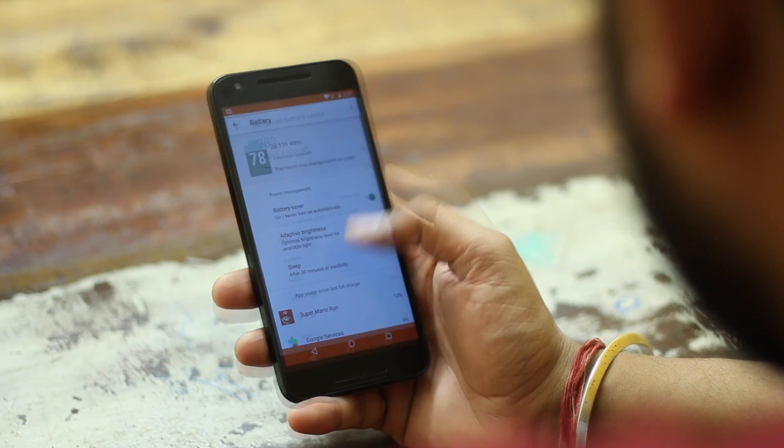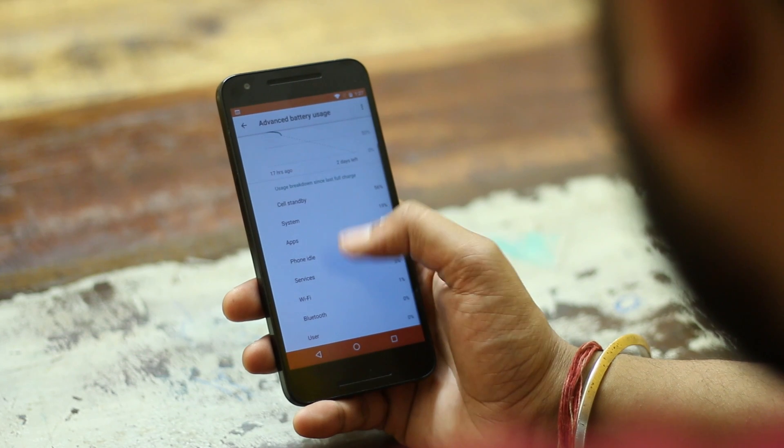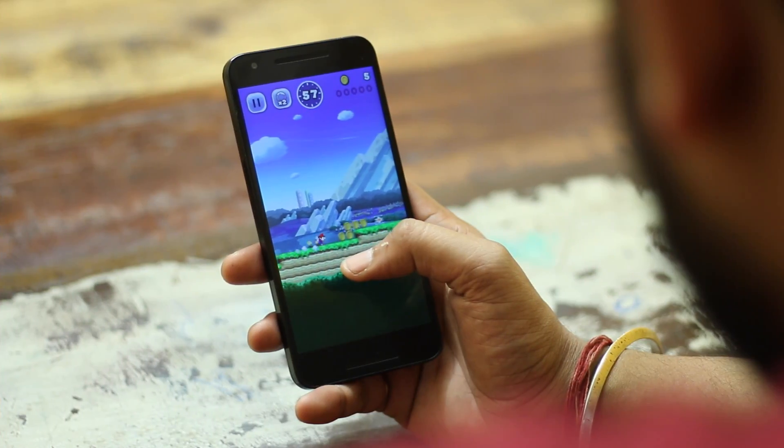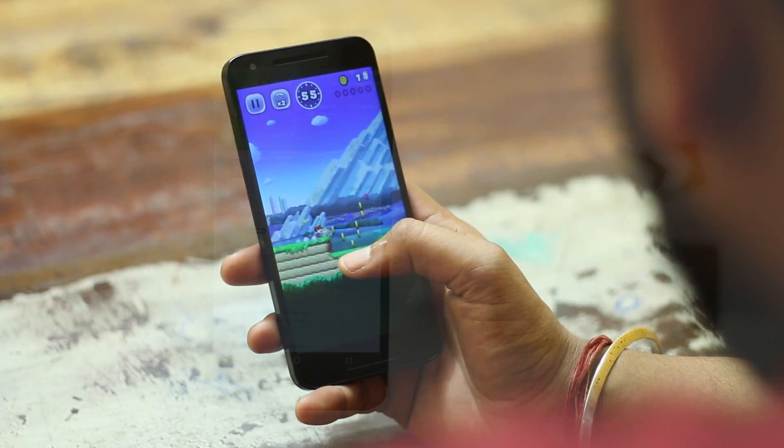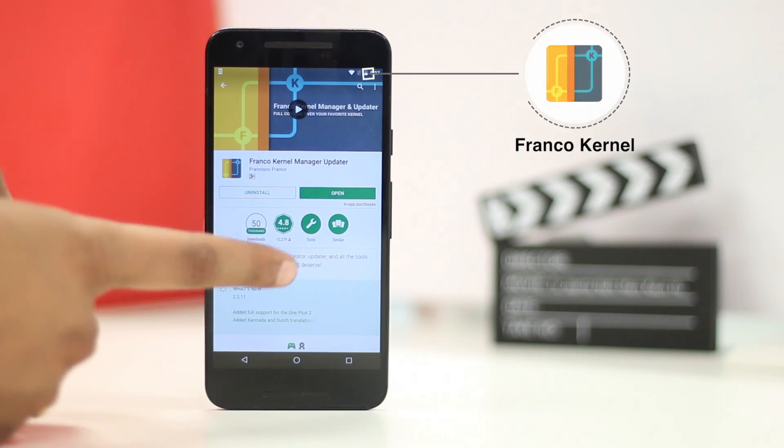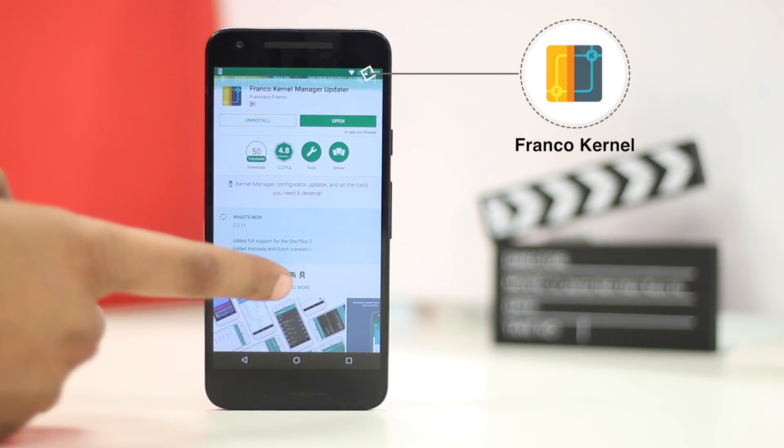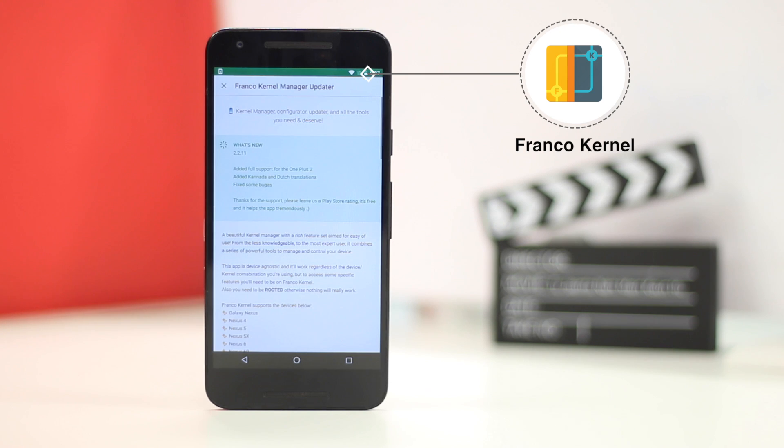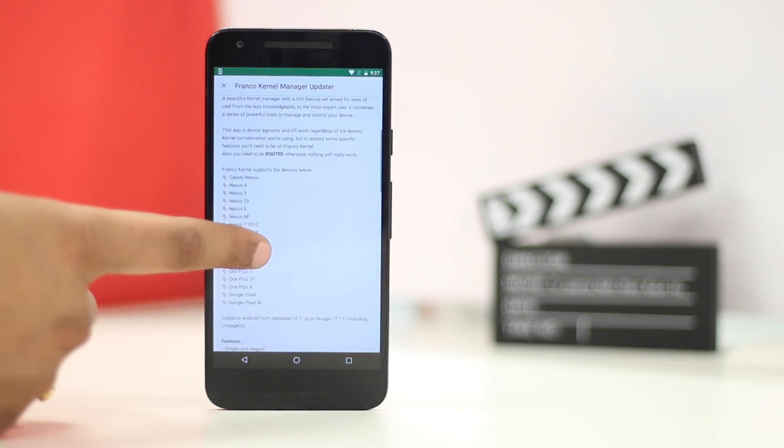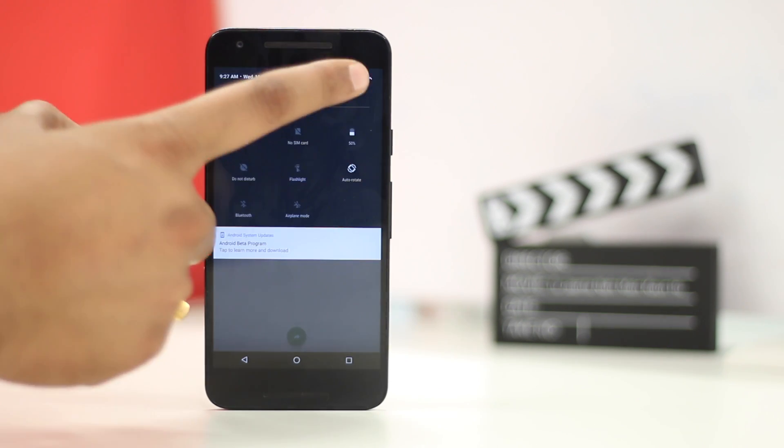There are two types of Android users. One wants great battery life, while the other wants great performance. Some simple root apps can help you attain both. My favorite app is Franco Kernel, which only works on Nexus, Pixel and OnePlus devices. But it brings a ton of features.